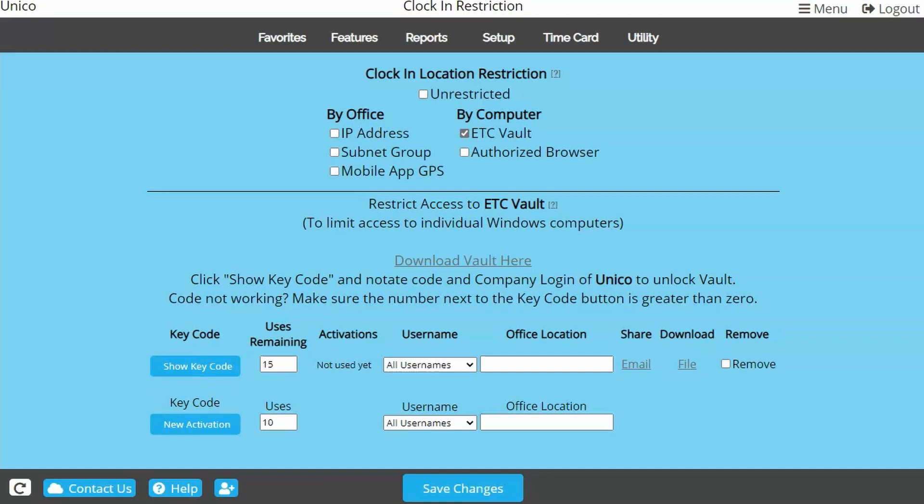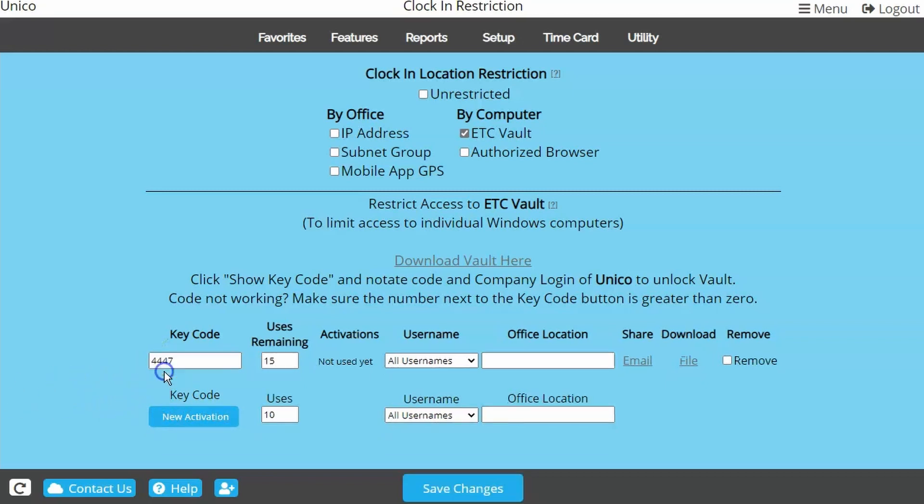If you are looking for an easier setup with less maintenance, we suggest using All Usernames. When using All Usernames, you only need to click New Activation one time. Once you have activated a key code, you can click the button to view the system-generated four-digit code. Take note of this code as it will be needed when installing the program on each computer.